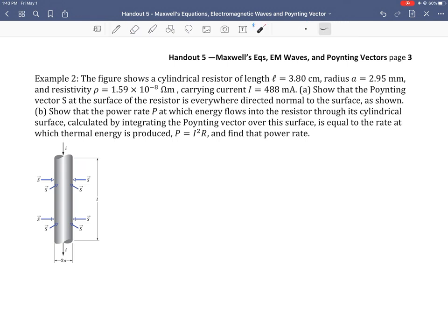We've got a figure showing a cylindrical resistor — like a wire. This particular section of wire has a known length of 3.8 centimeters, a radius of 2.95 millimeters, and resistivity of 1.59×10⁻⁸ ohm·meters. It carries a current of 488 milliamps. We won't actually need those values until the very last step.